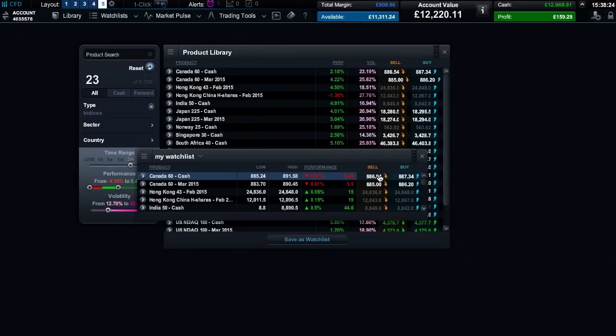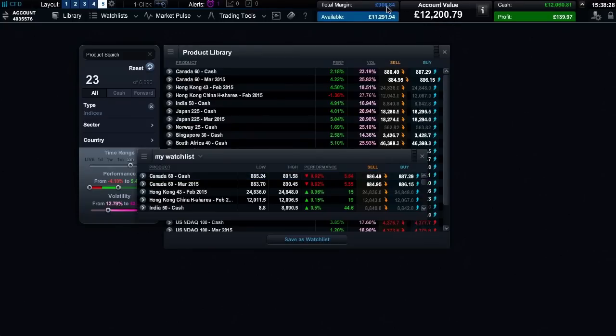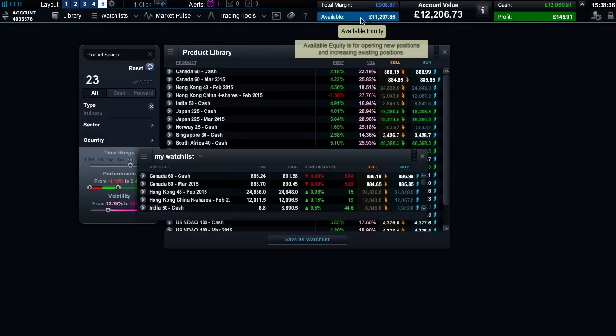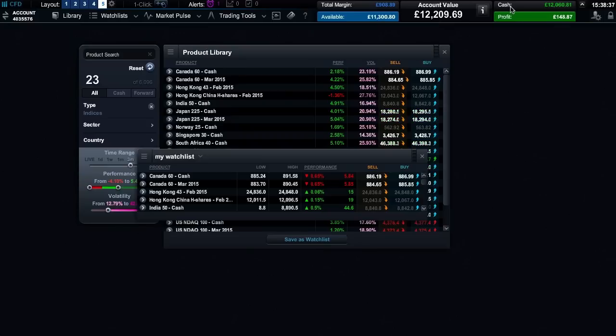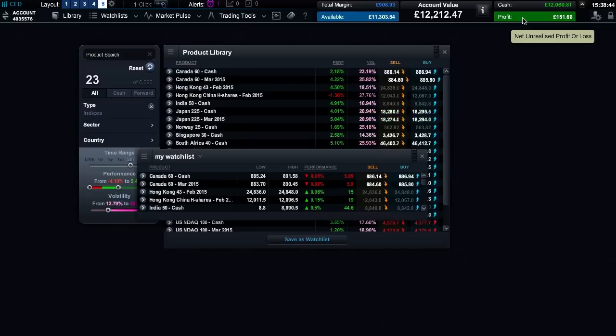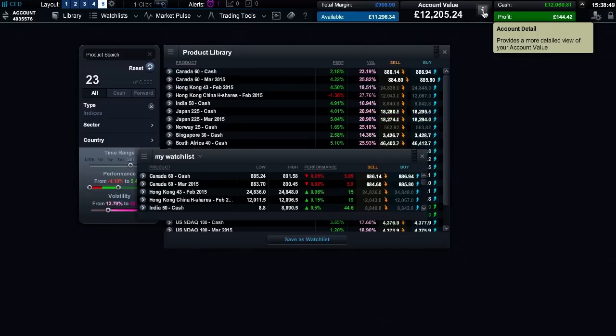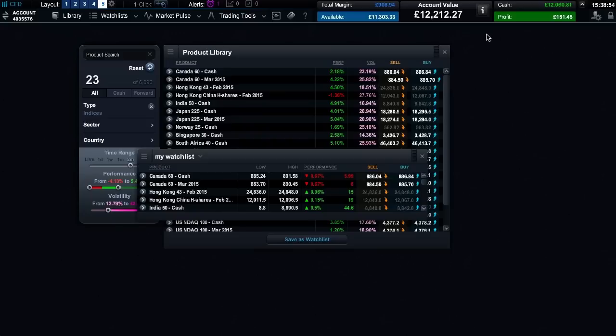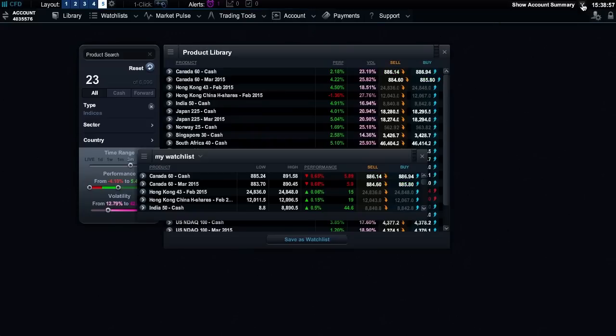Your account summary is displayed here. This is how much margin is currently being used for open positions. And this is the amount that is available to open new positions. This figure tells you how much cash you have on your account. And here is your real time profit or loss. Plus a summary of your entire account value. From here you can also see a more detailed view of your account value. You can also choose to hide these details or reveal them again.